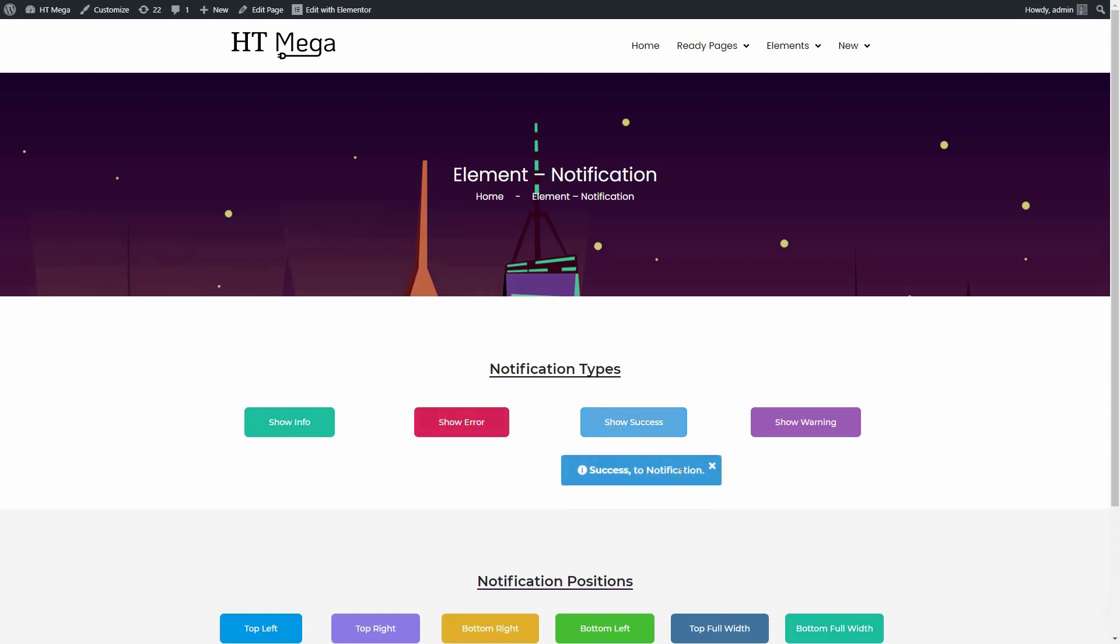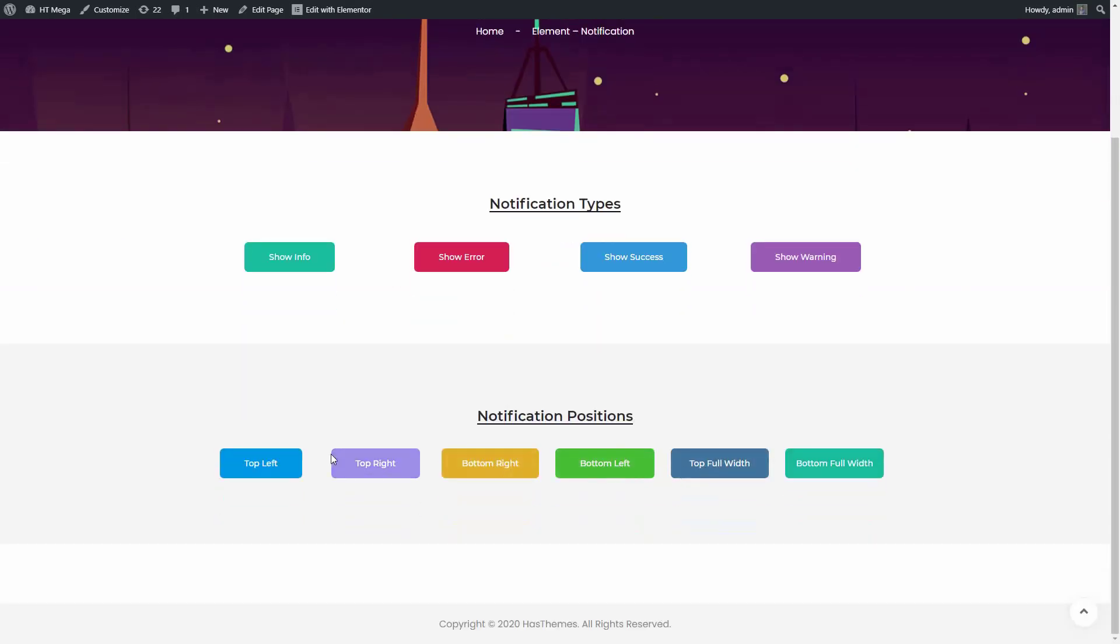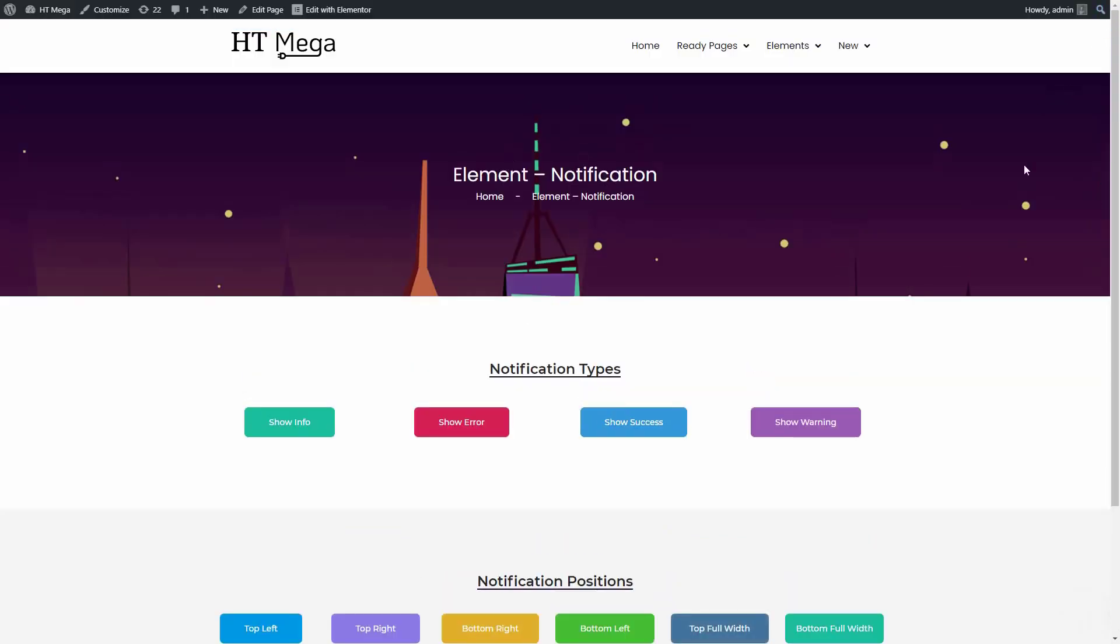Your customers can check the notification by clicking on a button. Let me show you how you can add a notification bar on your website.